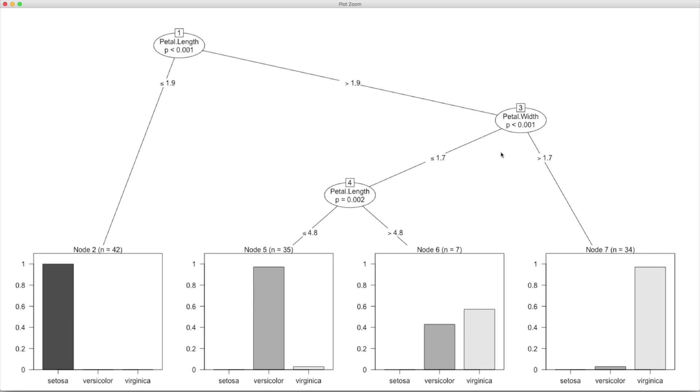But if petal length is more than 1.9, then we need to look at petal width also. And if petal width is more than 1.7, then again we can classify that observation to be belonging to the third species with very high probability. You can see the bar is quite big here compared to other two.